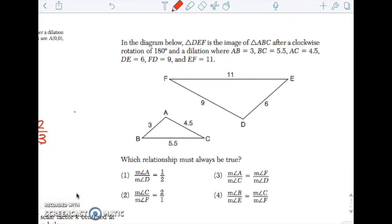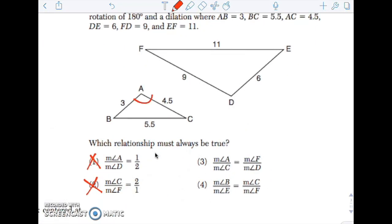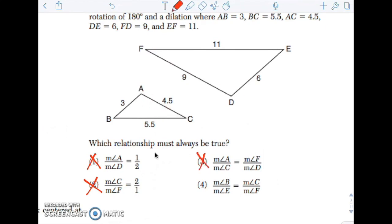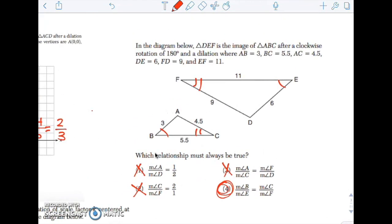We have a dilation. What must always be true? The angles are not changing size, so the ratio of angle sizes should not be something other than 1. Looking at choices 3 and 4: the measure of angle A over angle C equals angle F over angle D — those are corresponding angles, but they're not matched up correctly, so we're not dividing corresponding parts. But angle B over angle E and angle C over angle F — those are corresponding — so it must be that. You always want to divide corresponding parts when talking about similarity.